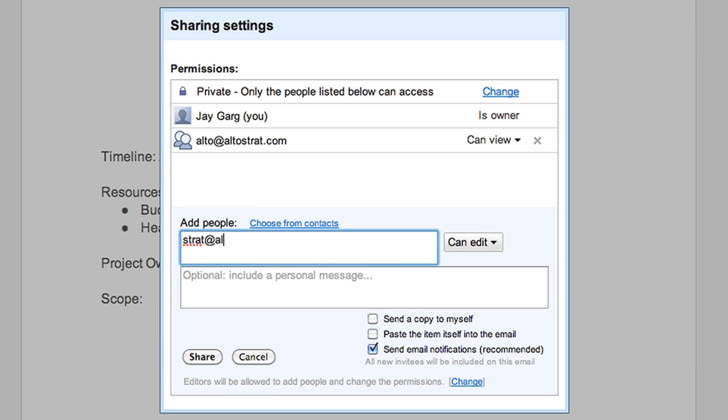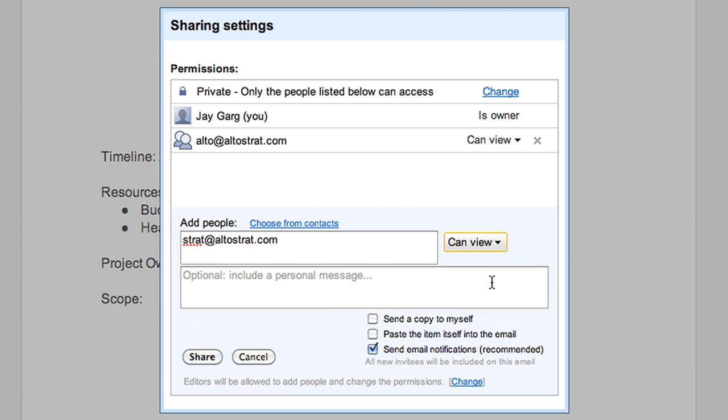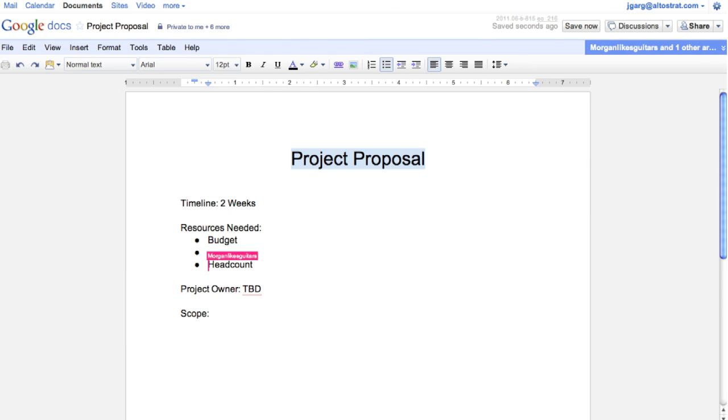Quickly share with individuals, teams, or even people outside your business. It's easy to change and manage privacy settings whenever you'd like.